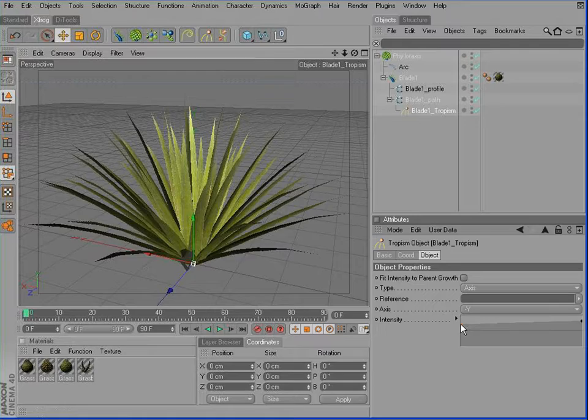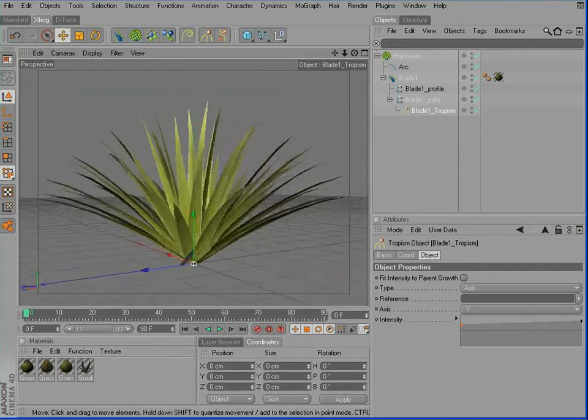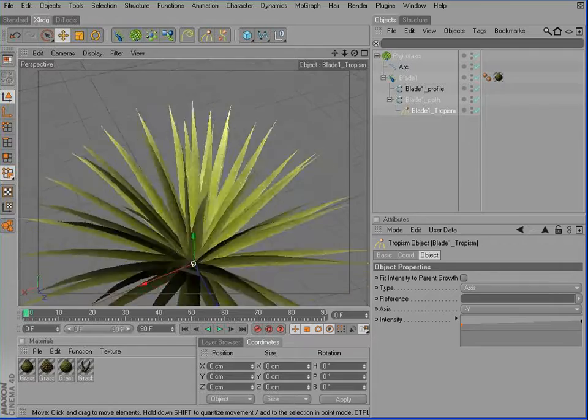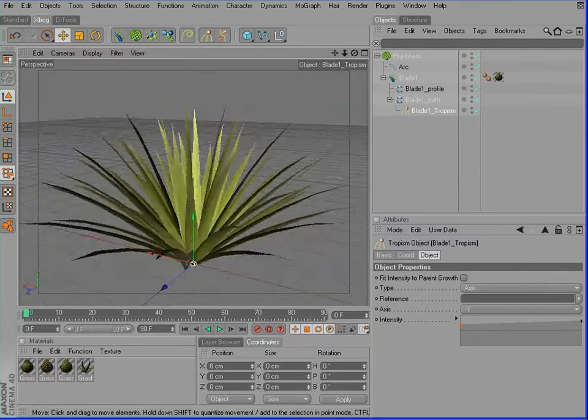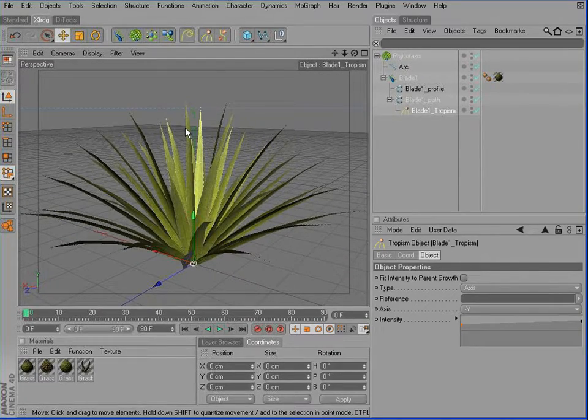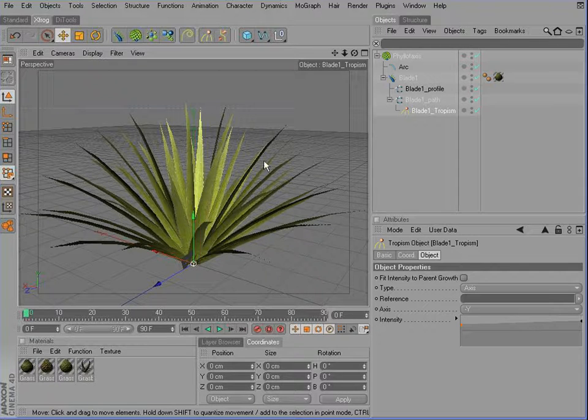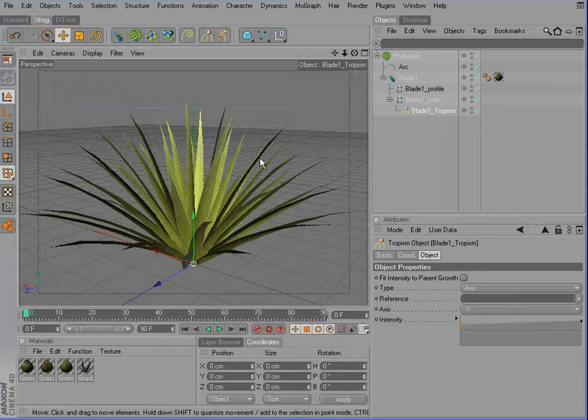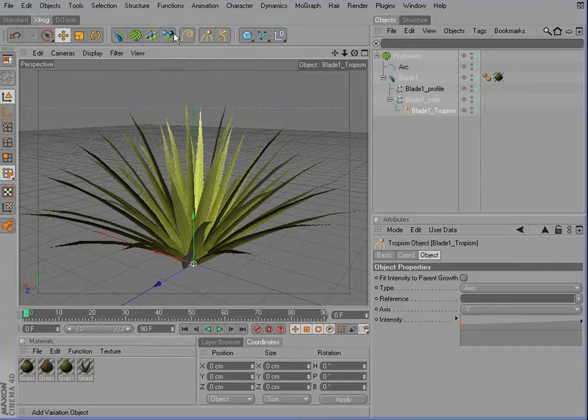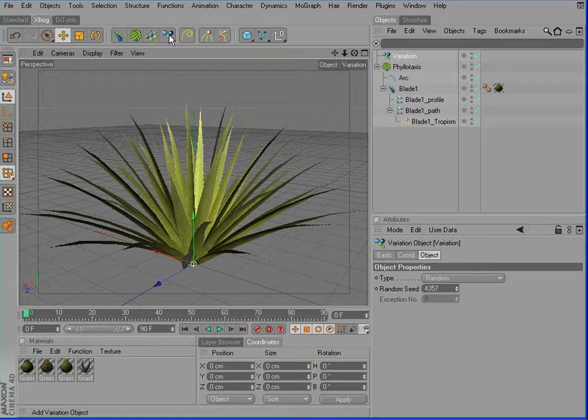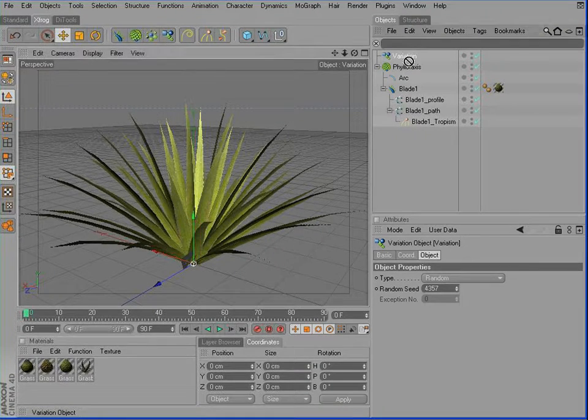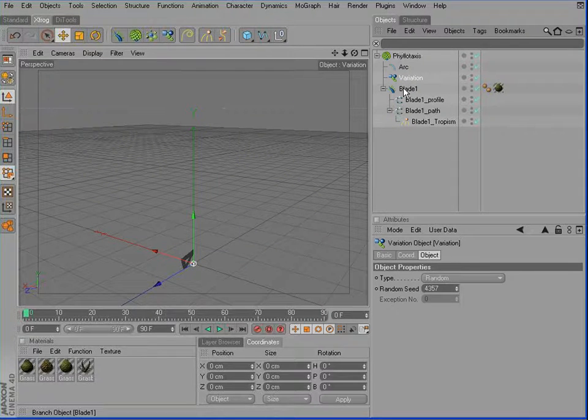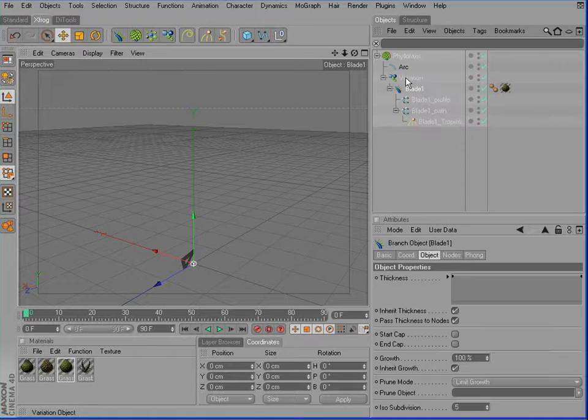So here we have the first simple cluster. To create a more realistic look, we'll add some variations to this cluster. And XFrog 4 luckily offers a component called VariationObject. So add this VariationObject to the scene. Drag it inside the Phyllotaxis. Then drag the blade and put it inside this VariationObject.